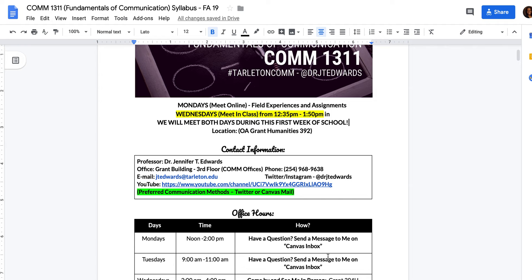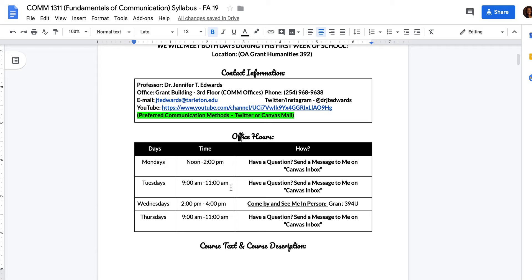That's my contact information. I really prefer that you send me email or a message on Twitter. I respond on Twitter within two hours and email within a 24-hour time frame. That is also my YouTube channel — feel free to follow and I'll post informative videos throughout the semester. Office hours: Monday noon to 2 on Canvas Inbox, Tuesday 9 to 11 Canvas Inbox, Wednesday come see me in person after class from 2 to 4 in Grant 394, and Thursday 9 to 11 via Canvas message.